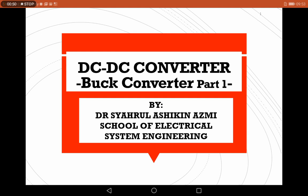For this DC to DC converter, there are three types that will be covered in this lecture. The first one is the buck converter, which will be covered this week. Next week we will cover the boost converter, and lastly the buck-boost converter. All three types — buck, boost, and buck-boost — are non-isolated DC to DC converters.